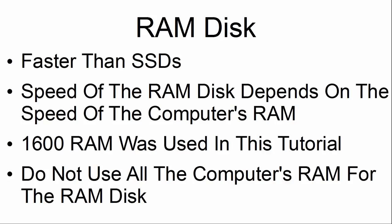It is a good idea not to use all the computer's RAM for the RAM disk. The computer needs some RAM allocated to it to operate.